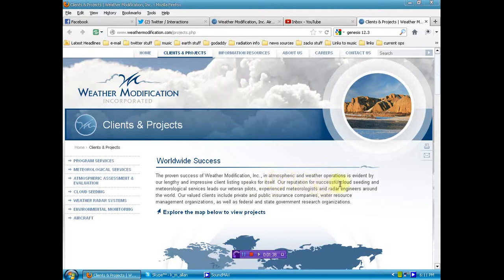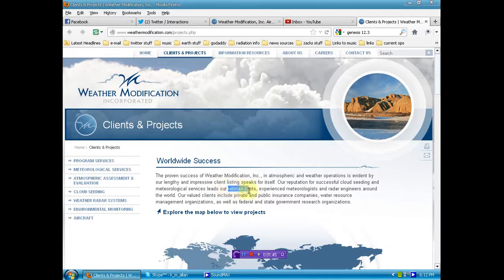Our reputation for successful cloud seeding and meteorological services leads our veteran pilots, so veteran pilots, so they've been doing it for a while, experienced meteorologists and radar engineers around the world.